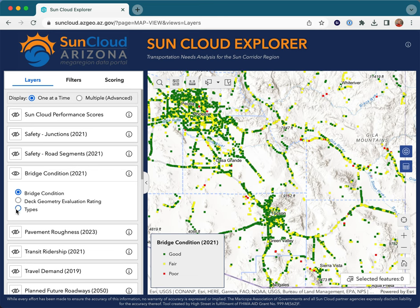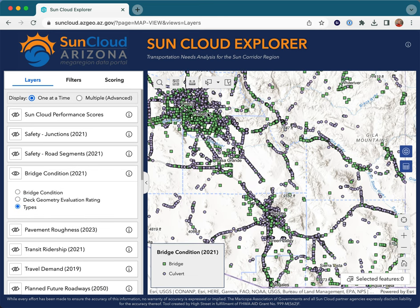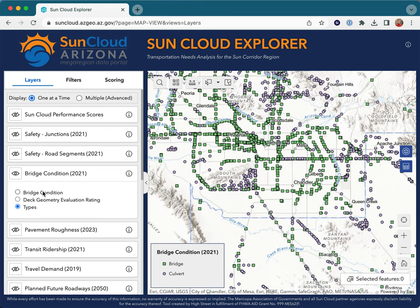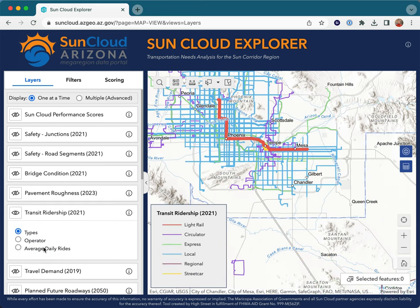Many layers contain multiple attributes which can be symbolized and displayed. In one-at-a-time mode, turning on a new layer turns off other visible layers. In multiple display mode, multiple layers can be shown at the same time.